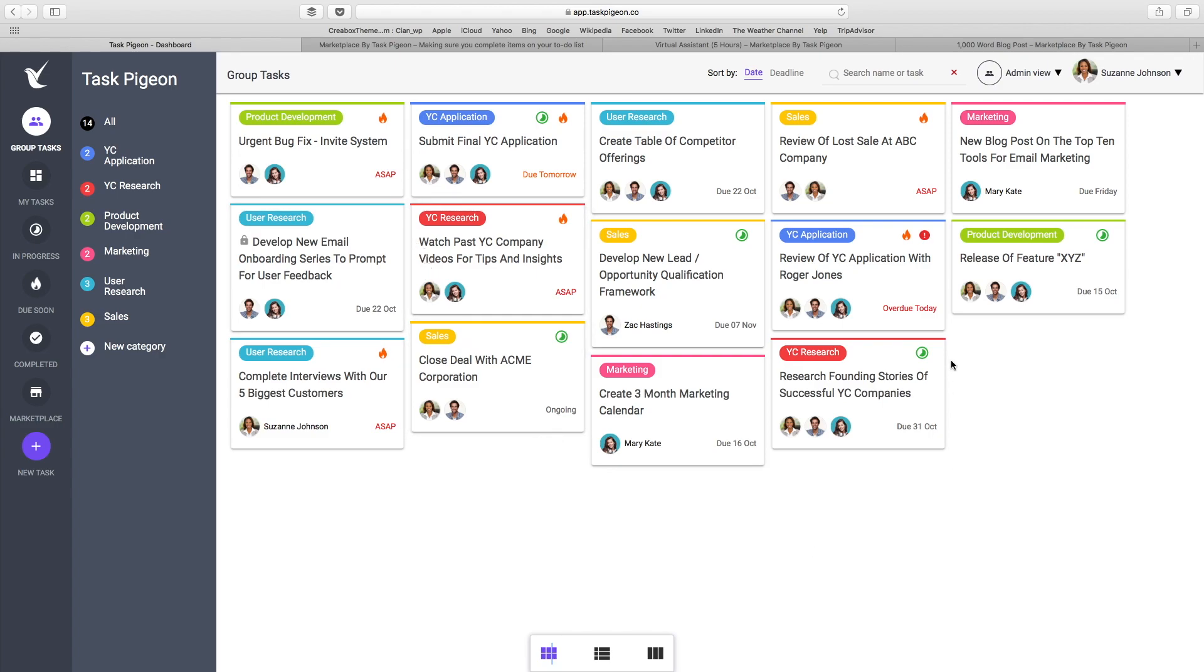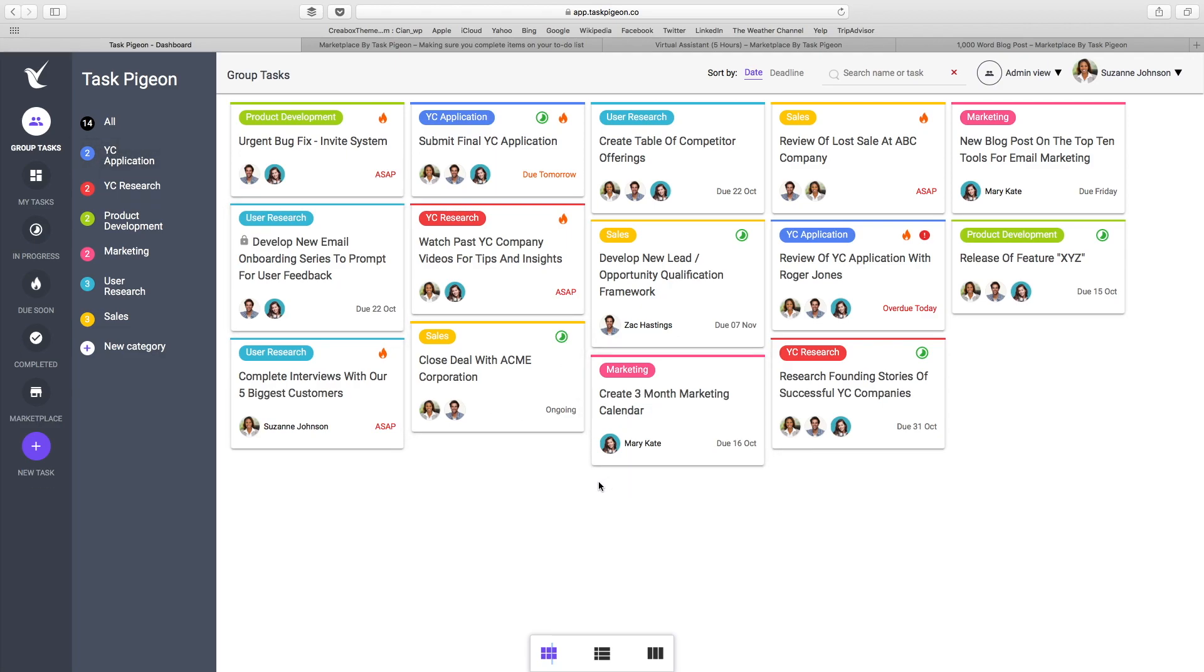This is a demo account as if the company is a startup that's actually looking to apply for the YC program. That's why they have a couple of categories associated with YC research and the YC application process itself.